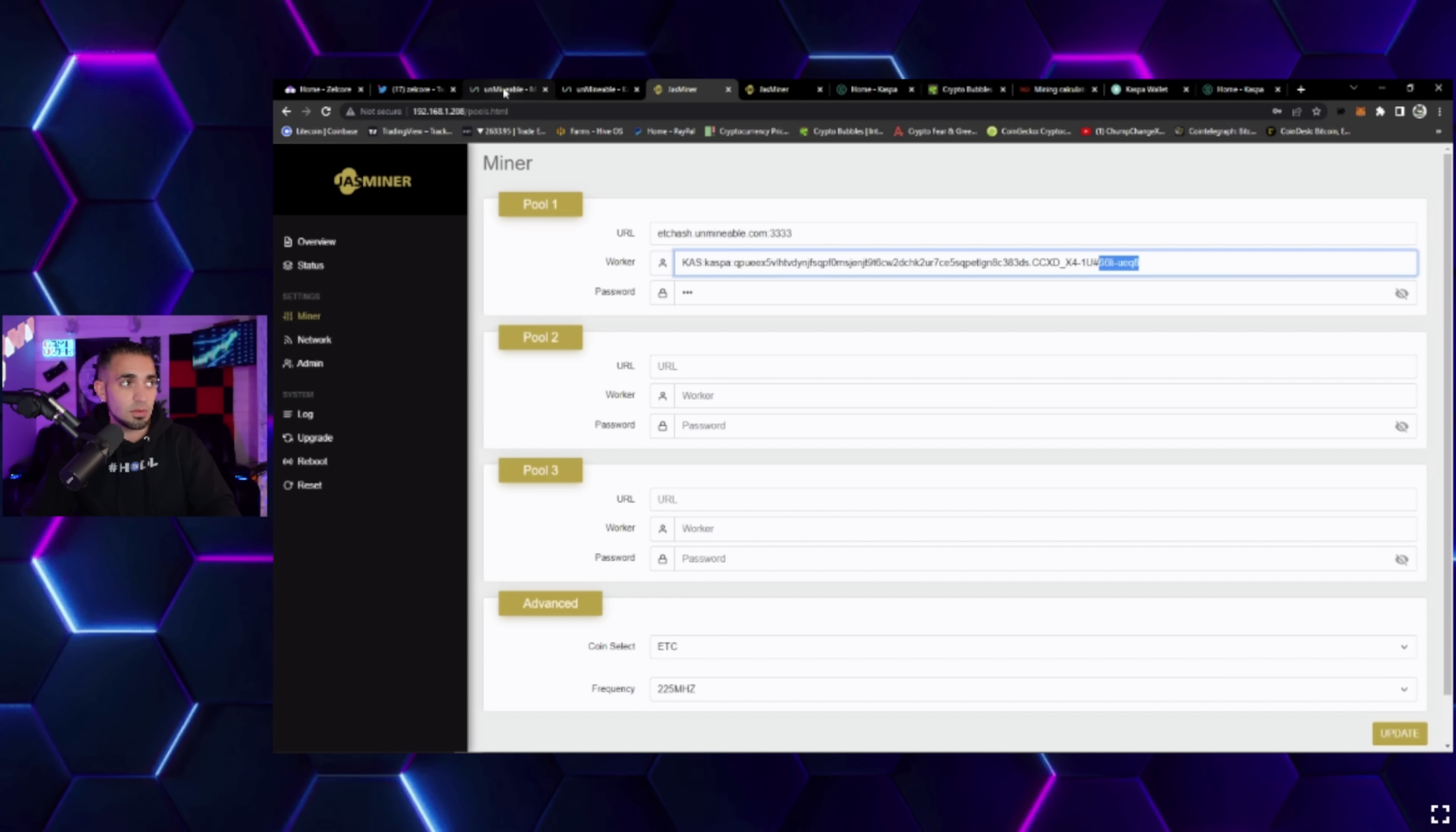Then you just do a period, you name the rig, then you could do a pound sign and a referral code if you guys are interested. If you use a referral code over here on Unmineable, just go to referral right here.